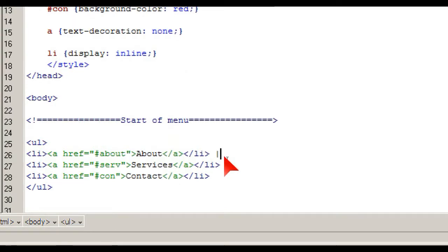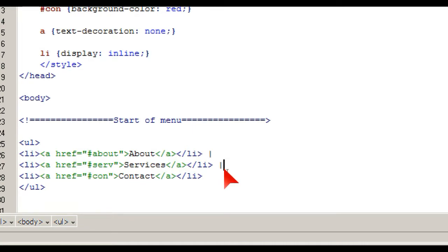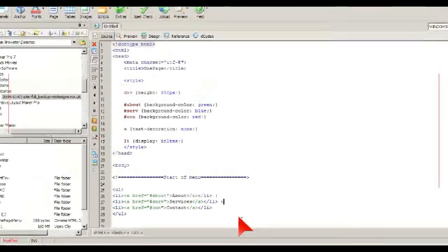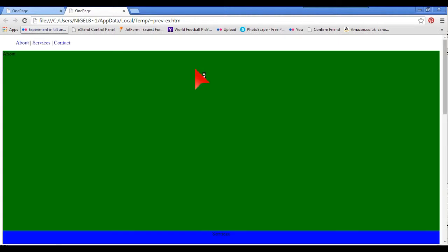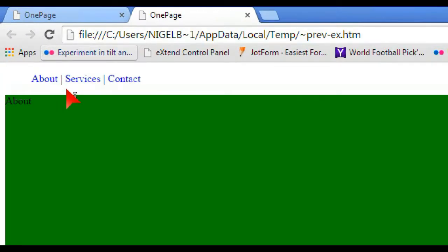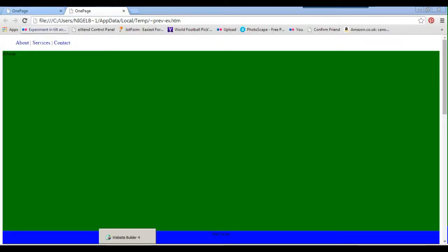Another thing I like to do is put little separator symbols between the menu items — so between About and Services, and between Services and Contact, but not after the last item. It just gives the menu a touch of class and helps visually separate the items. It's horses for courses — you don't need them, but I like them.